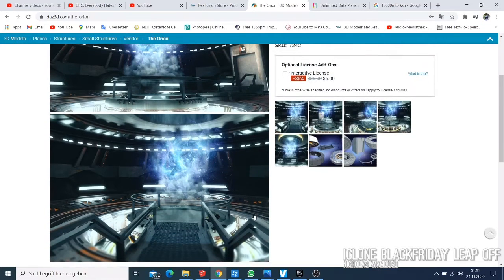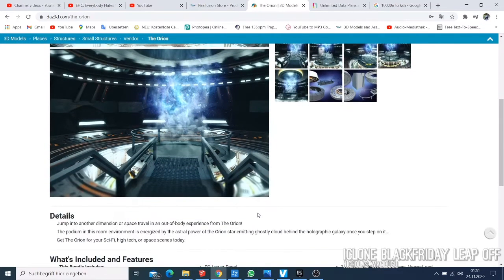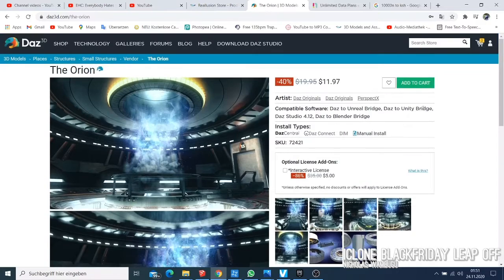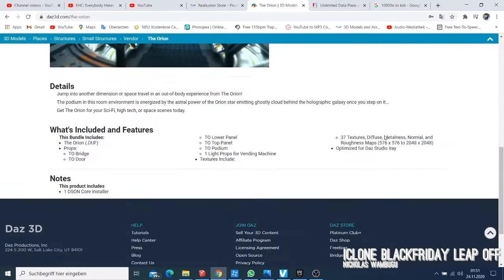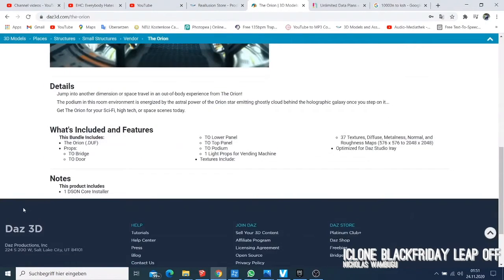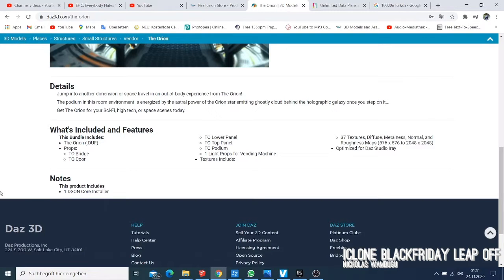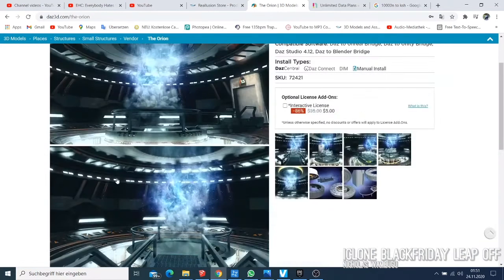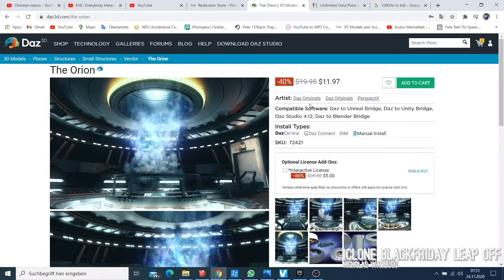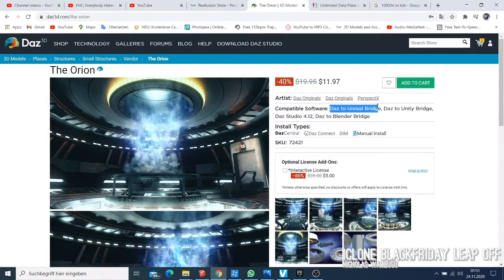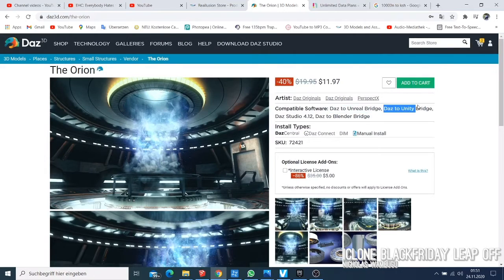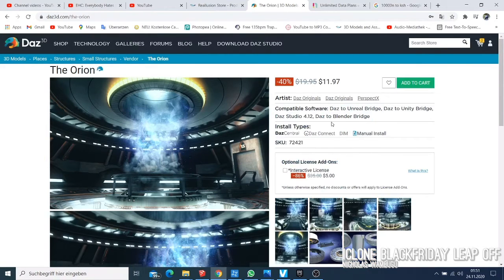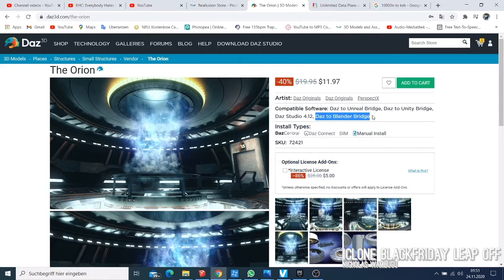Before you buy anything on DAZ you have to check for so many things. What is included on this product, like you have a prop, a bridge, or whatever. The other thing you can also check is the compatible software. Like you can use DAZ to Blender bridge, DAZ to Unity. That means that you can use those characters also on the DAZ to Blender bridge.